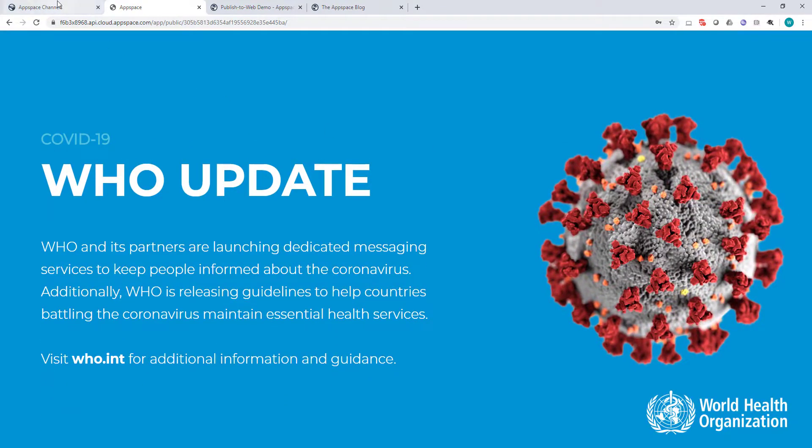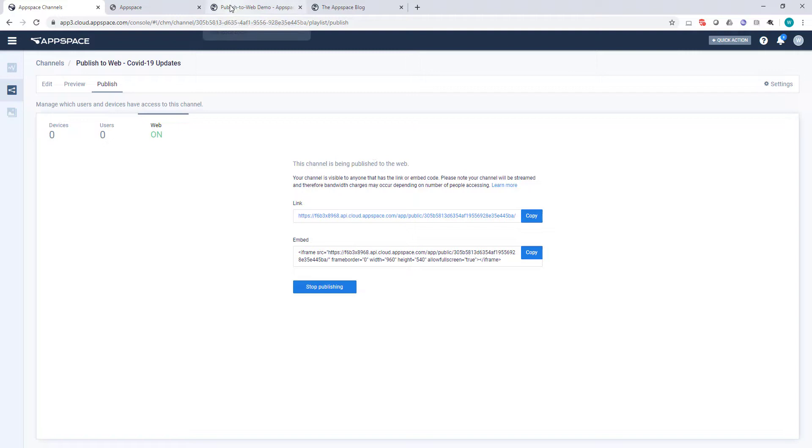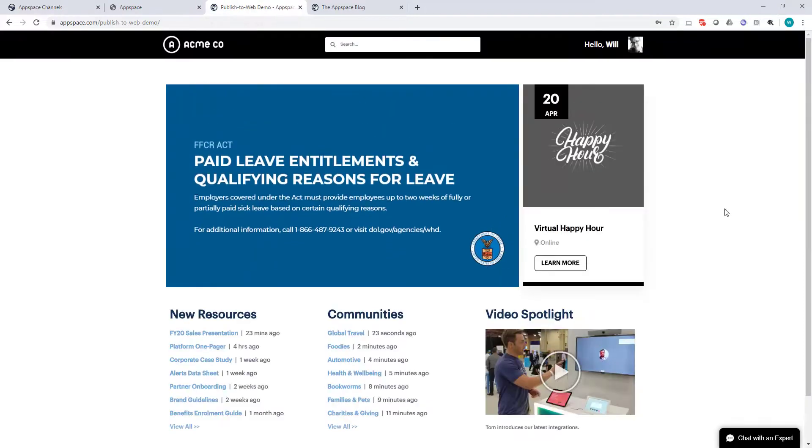The Publish to Web option also provides embed code that's incredibly useful for getting that content embedded into maybe an internal intranet site such as SharePoint. You can see an example of that here.